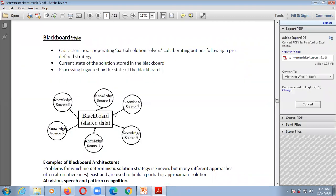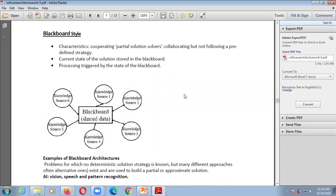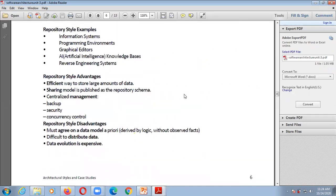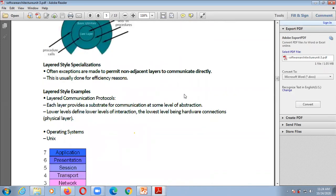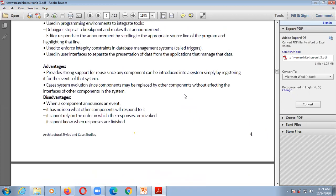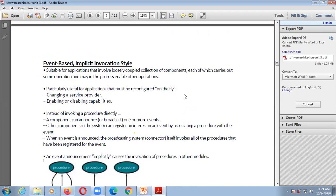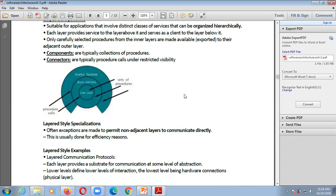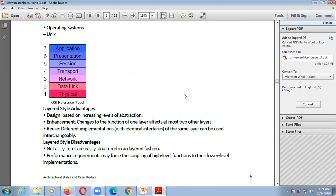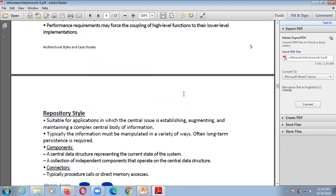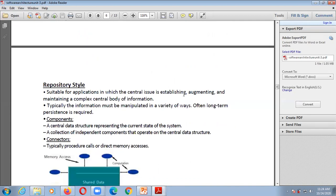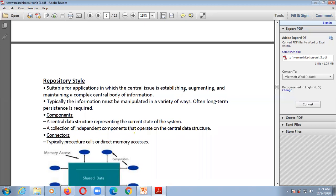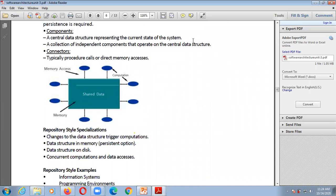Today we have seen three styles: event-based implicit invocation style, layer systems style, and repository style — which has two variants, repository and blackboard style. So today we have covered four styles of software architectural styles. That's it for today's session, thank you.